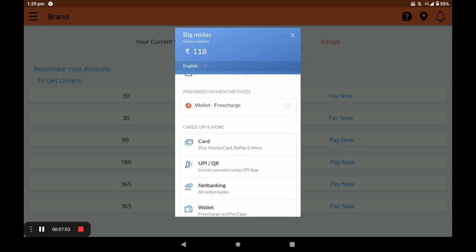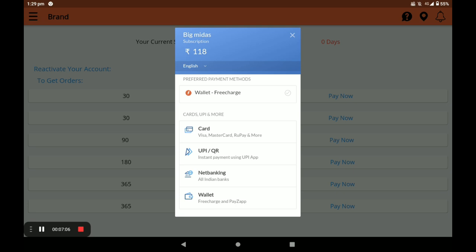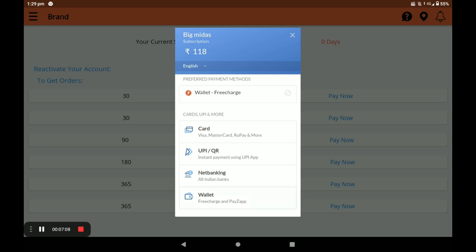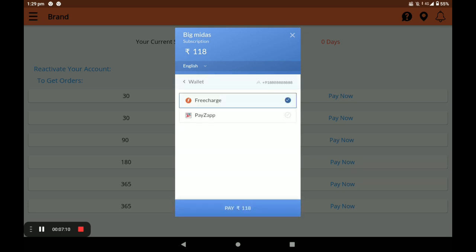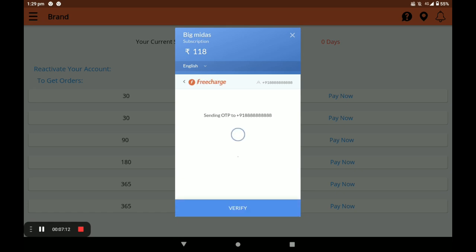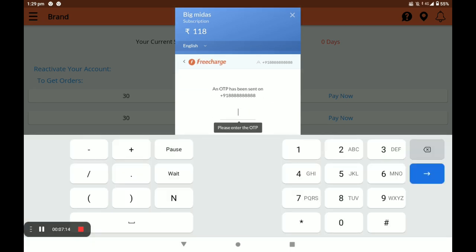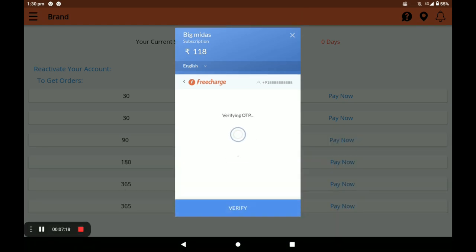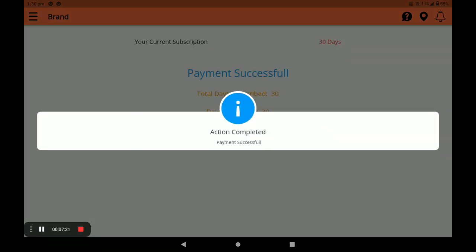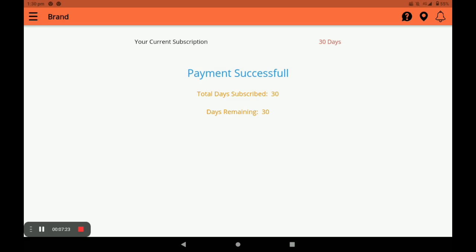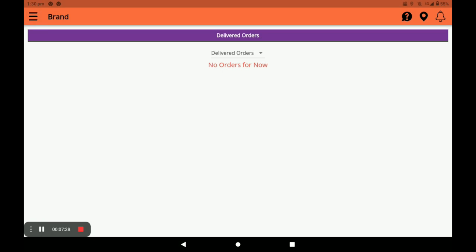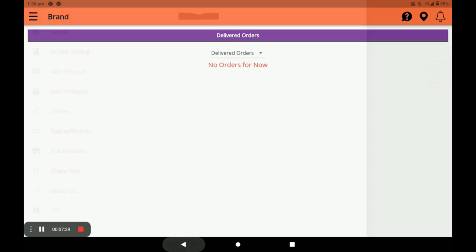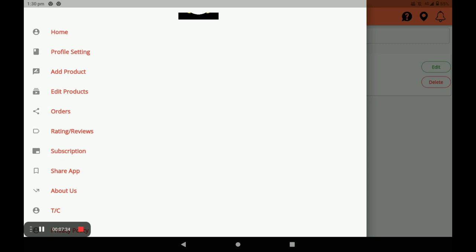Select your payment method — banking card, UPI, net banking, or wallet — and proceed. Enter your details and click Pay. Verify the OTP you receive, then click Verify. Your payment is successfully completed. You can see your total details and remaining days. This is the complete procedure for registration, opening the store, and adding products in the Business Vendor application.